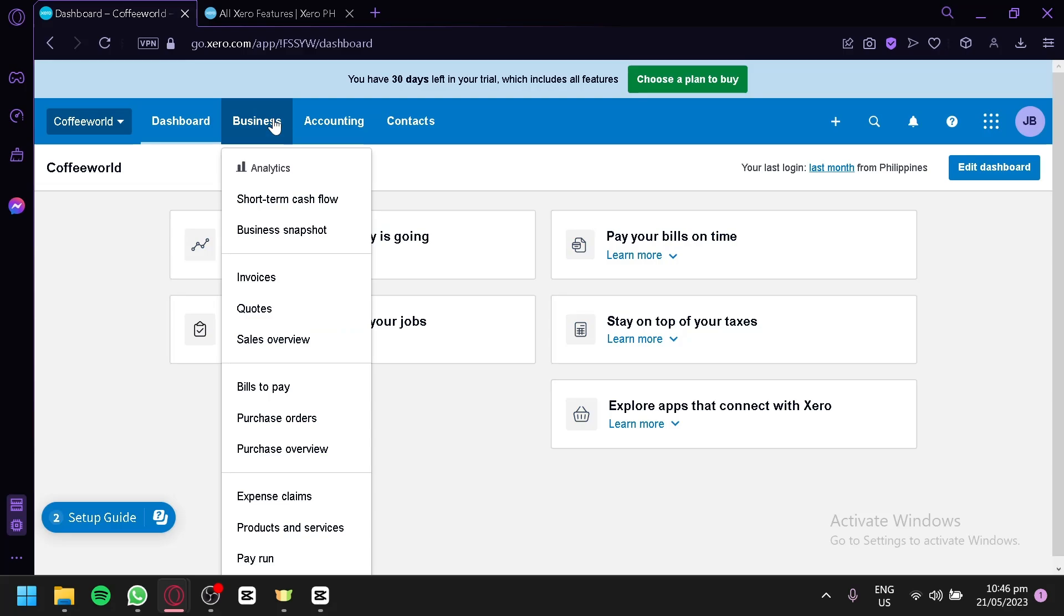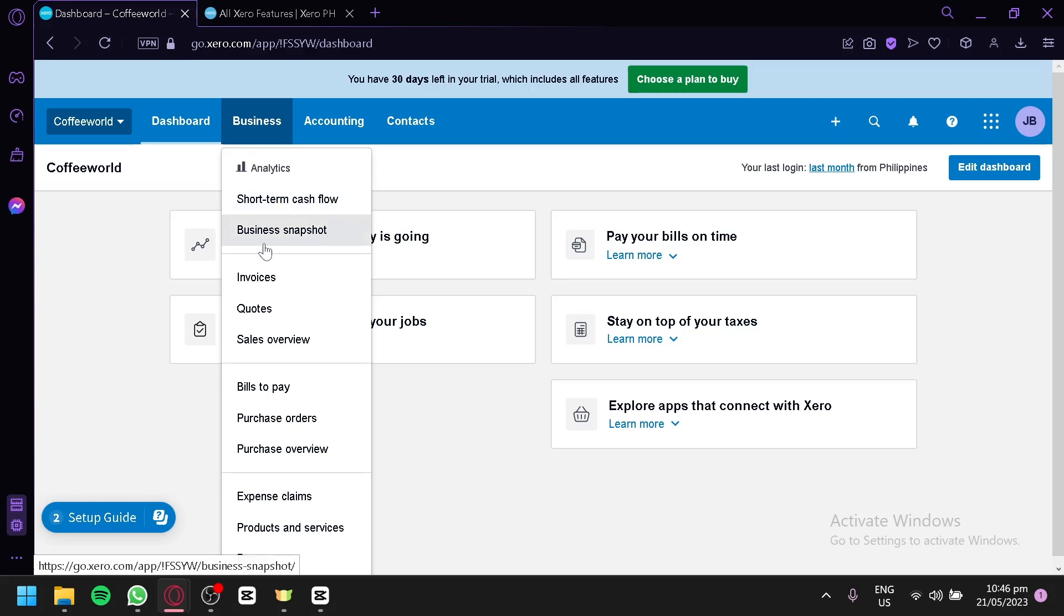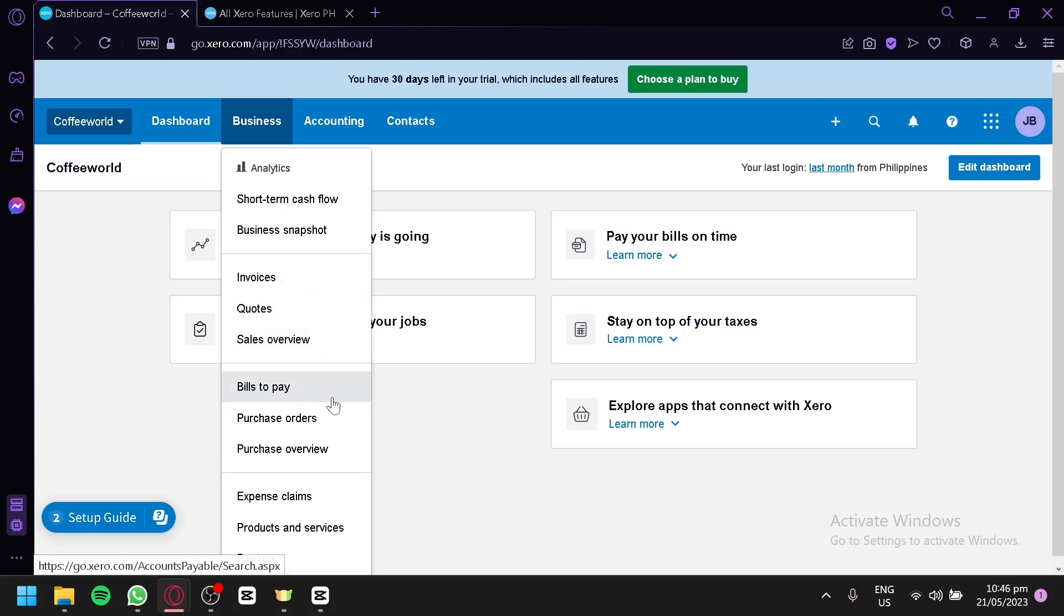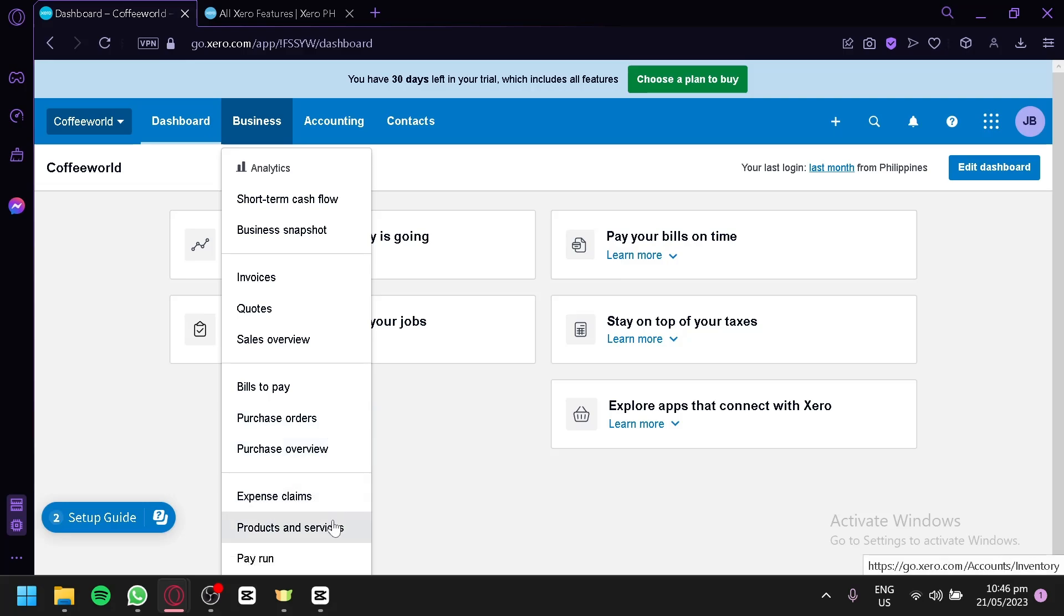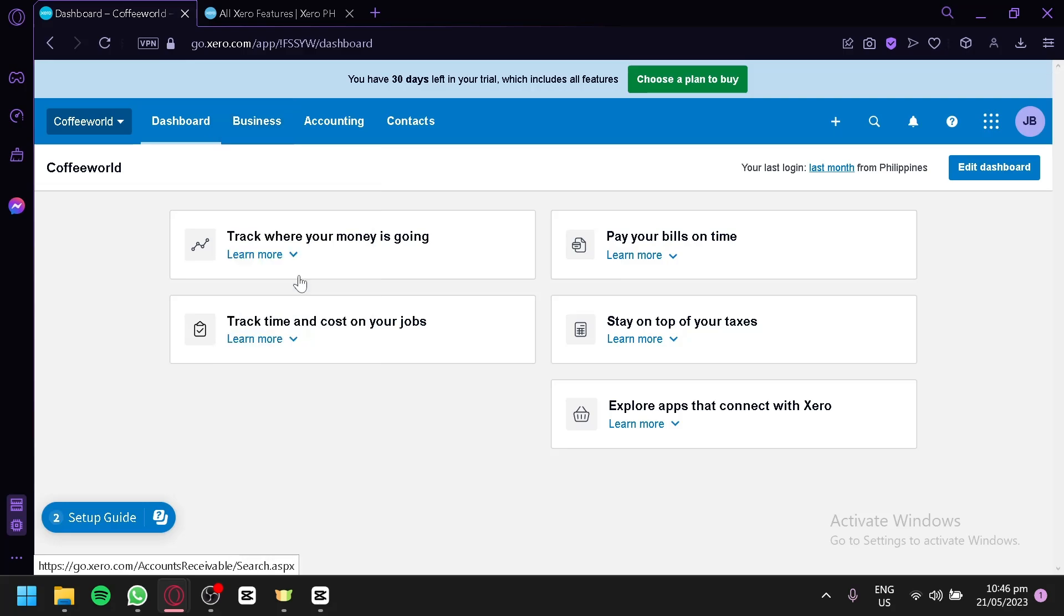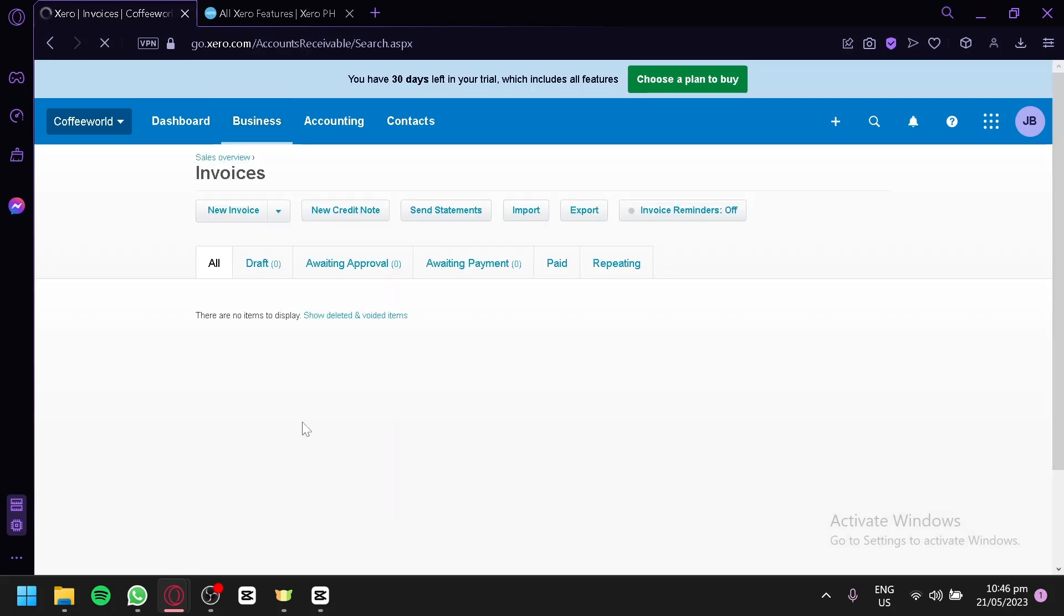Now, we could also check out the business section over here. You will be able to check out the analytics, which is short-term cash flow, and business snapshot. You could create invoices, quotes, sales overview, bills to pay, purchase orders, purchase overview, expense claims, products and services, and pay run over here. We're going to check out the invoice because invoice is what we all know and what we need to do.